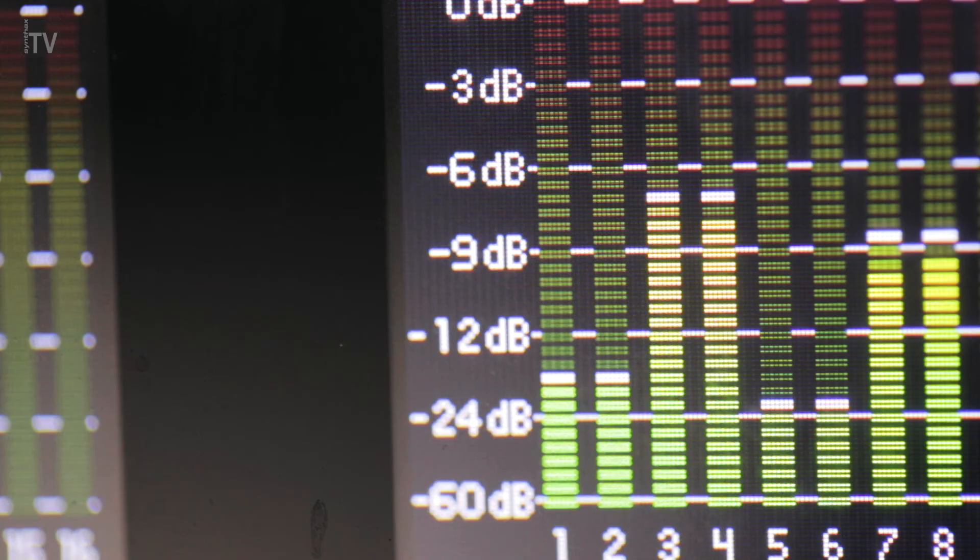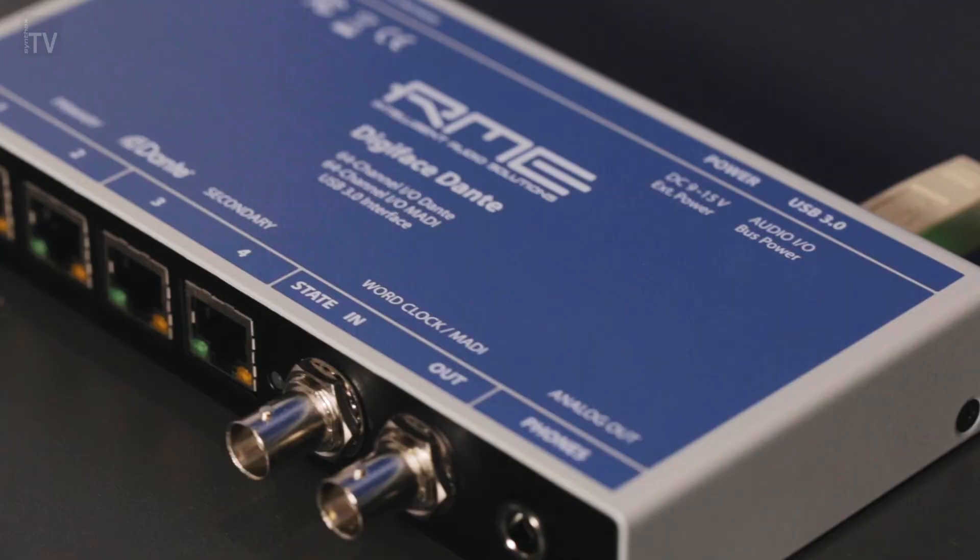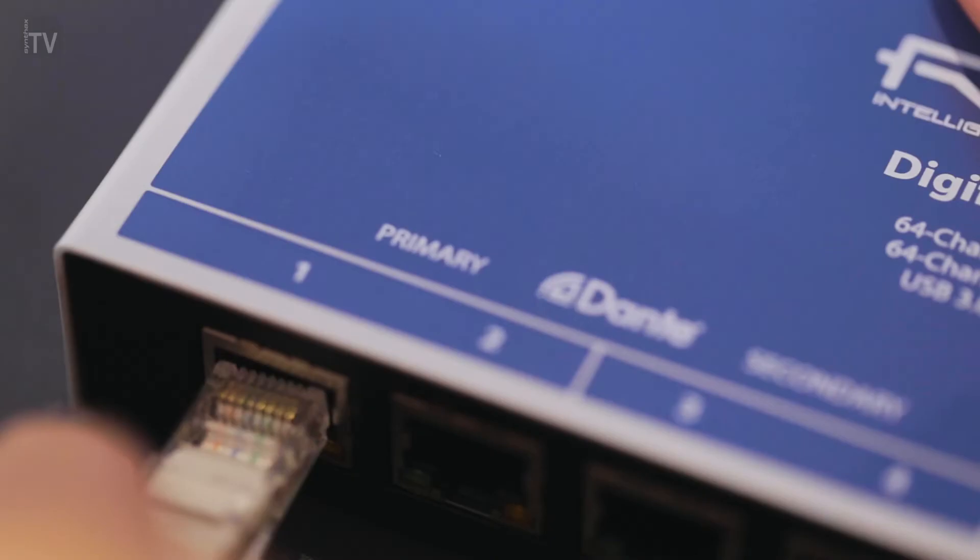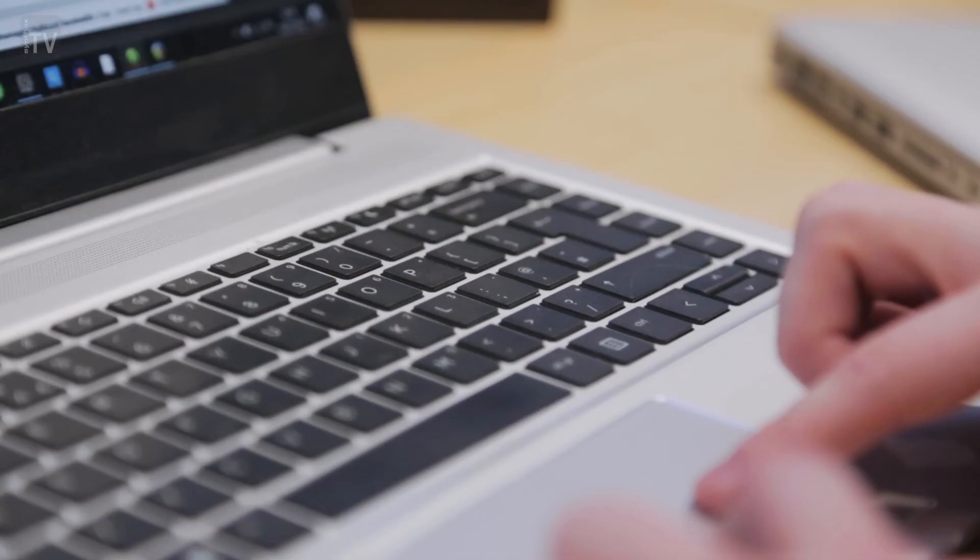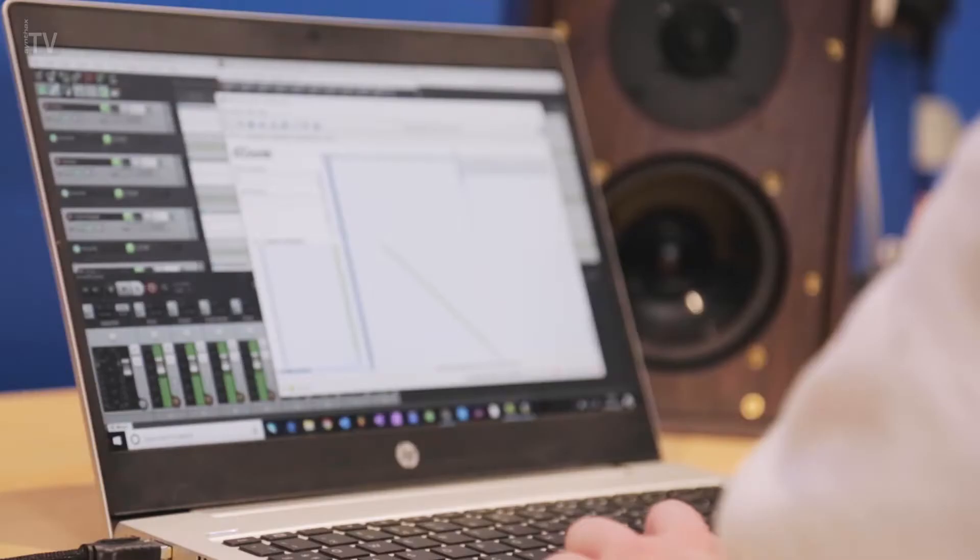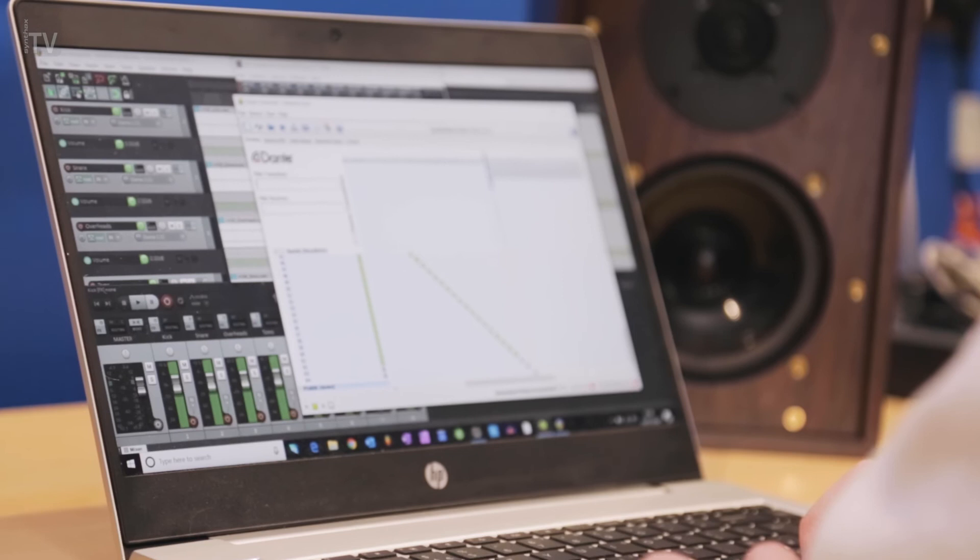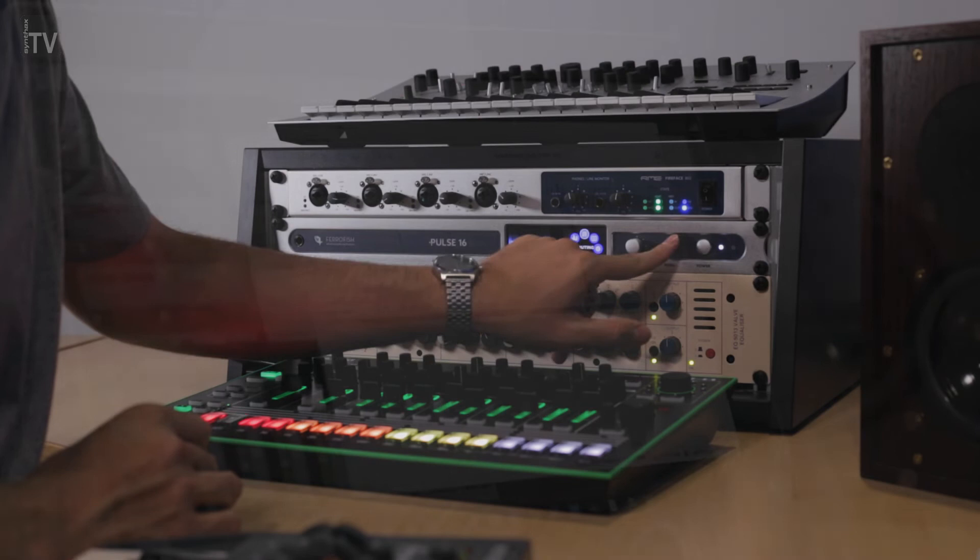As with the MADI I/O, up to 64 channels can be sent in each direction at 44.1 or 48kHz and up to 16 channels at 192kHz. Simply plug the Pulse 16-DX into your network and you're ready to go, with 16 additional network ready inputs and outputs.